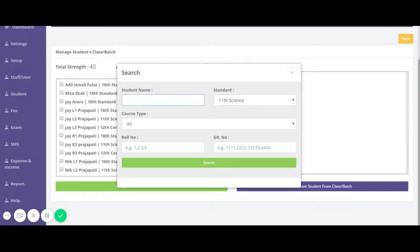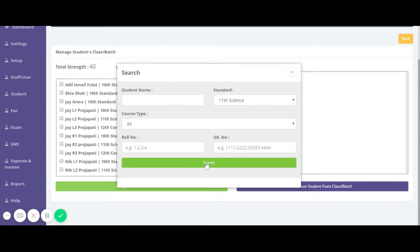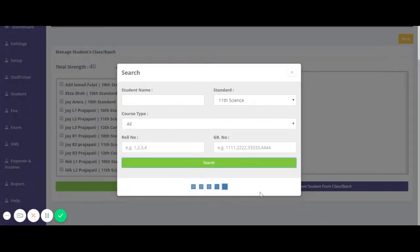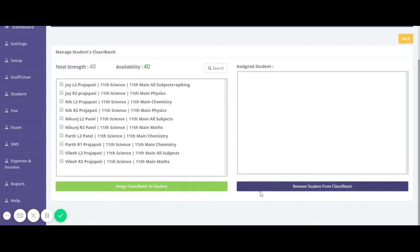If you want to search by student name, you can do that as well. If you want to search by any course type, you can do that too. Click on Search — we have this many students in 11 Science.